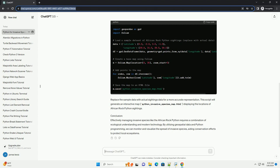create a python script, python_invasive_species.py. Replace the sample data with actual sightings data for a more accurate representation. This script will generate an interactive map, python_invasive_species_map.html, displaying the locations of African rock python sightings.